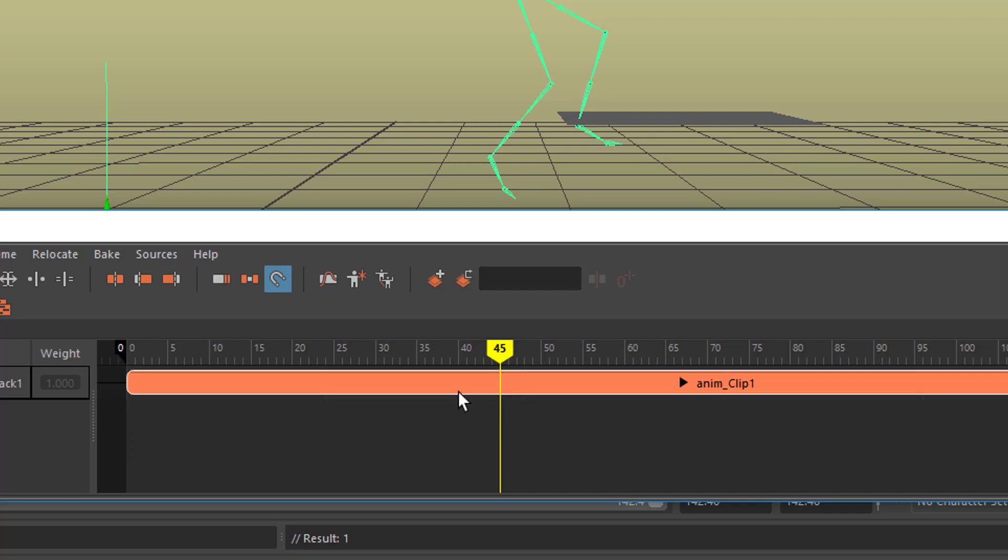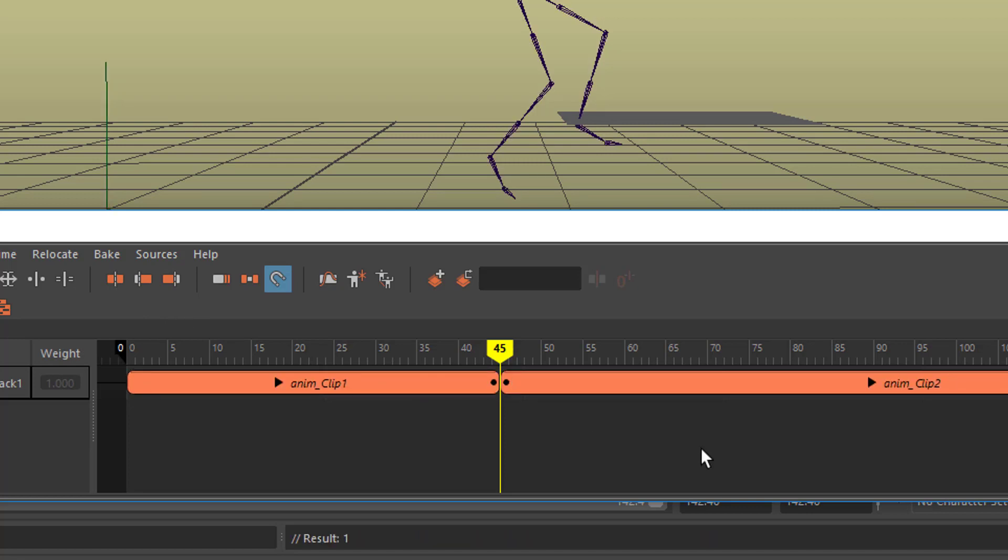So we select this animation block here and we go to this icon here. This icon splits our animation into two parts. It's all non-destructive so you can do anything you like here and always nothing is being destroyed.